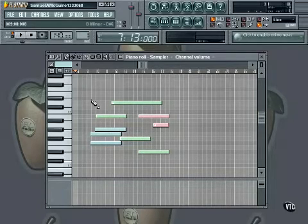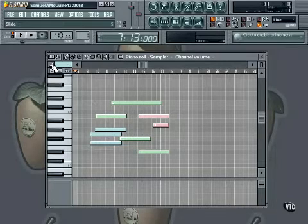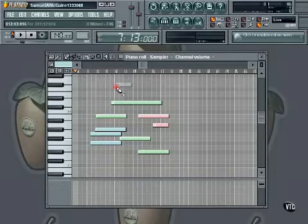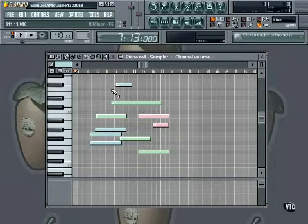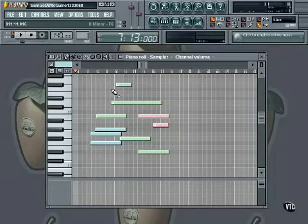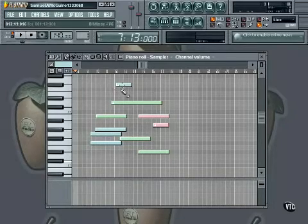In order to draw a slide, select the slide toggle button. Every note drawn afterwards until the toggle is turned off will be a slide. Slides are not notes and if used by themselves create no sound. A slide needs to be drawn above or below other notes. The slide shifts the pitch of the notes in its direction.